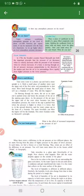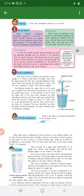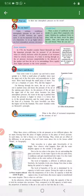Take some water in a plastic cup and hold a straw upright in it. Hold a small piece of another straw near the upper end of the first straw and perpendicular to it. Blow hard through the small piece of straw. You will see a flow of water fountain. Now let's see what the student said. Take a plastic bottle with water, hold a straw vertically, and hold another straw horizontally.